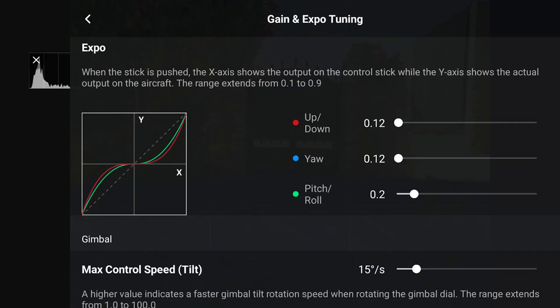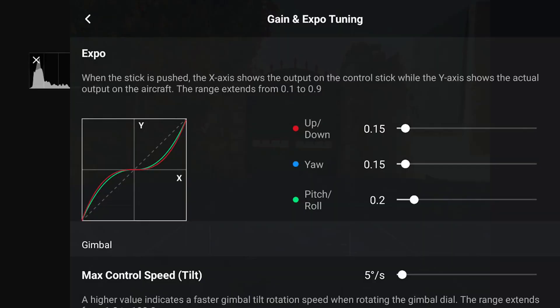You can also apply these same values to Normal mode. With these settings, your shots will become smoother without feeling too sluggish. I personally make small adjustments in Normal mode: up/down 0.15, yaw 0.15 as well, and pitch and roll again 0.20. You could argue whether these differences make a massive impact, but for me these values have proven to work best and consistently deliver smooth shots.